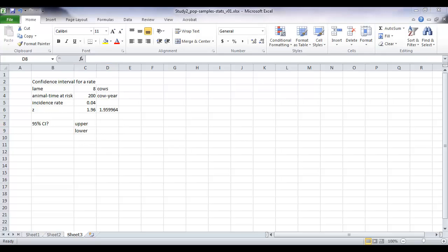The formula that we're given to calculate the incidence rate is actually based on the natural logarithm of the confidence interval that we want.